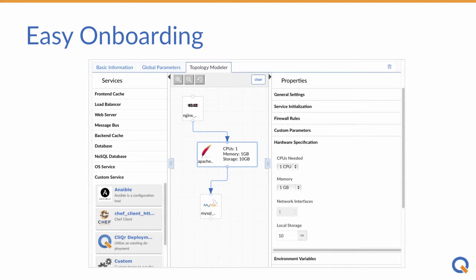With Cloud Center, you can easily model a high-performance application, setting scaling policies and pointing to a repository with application and data files.